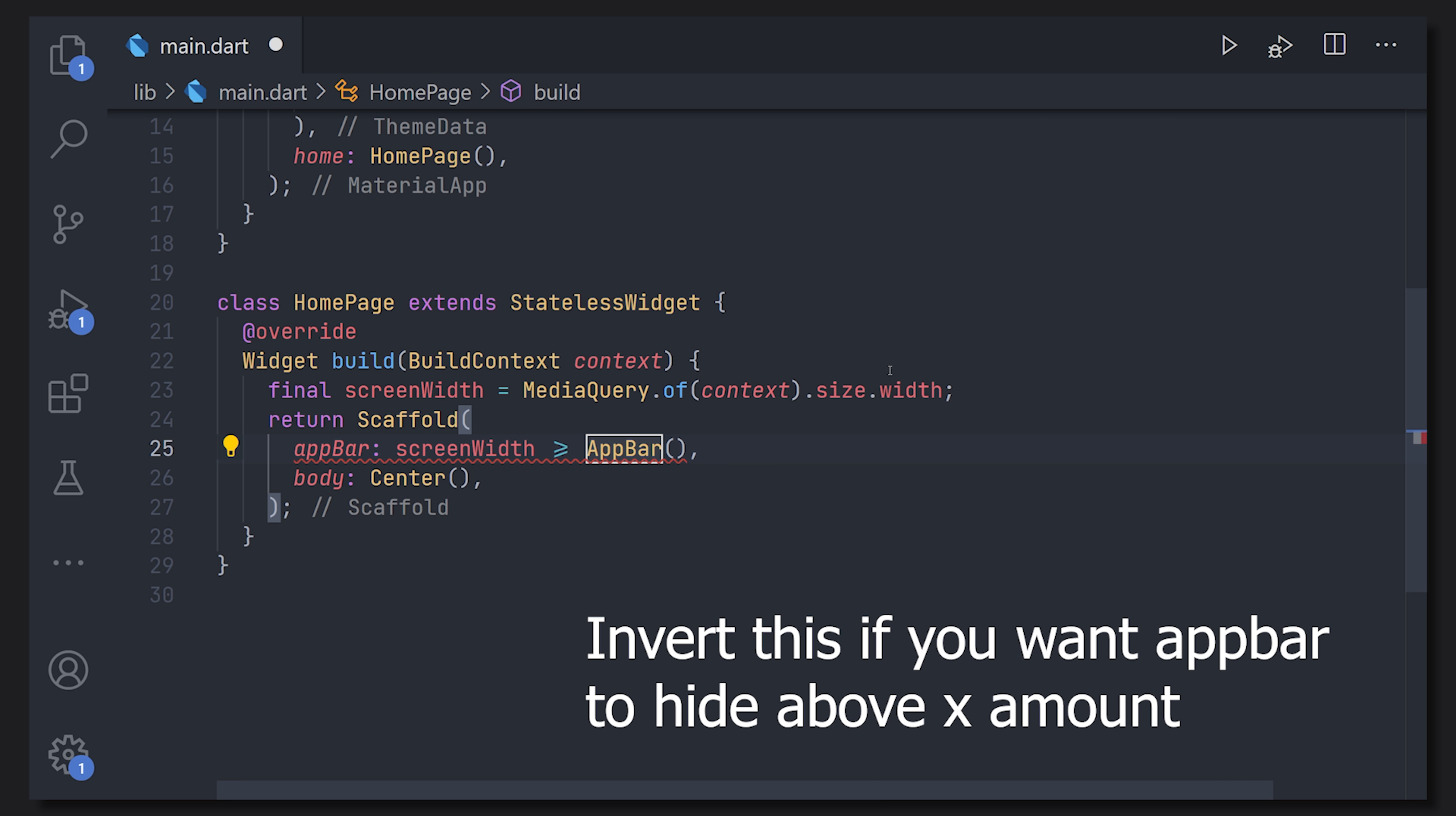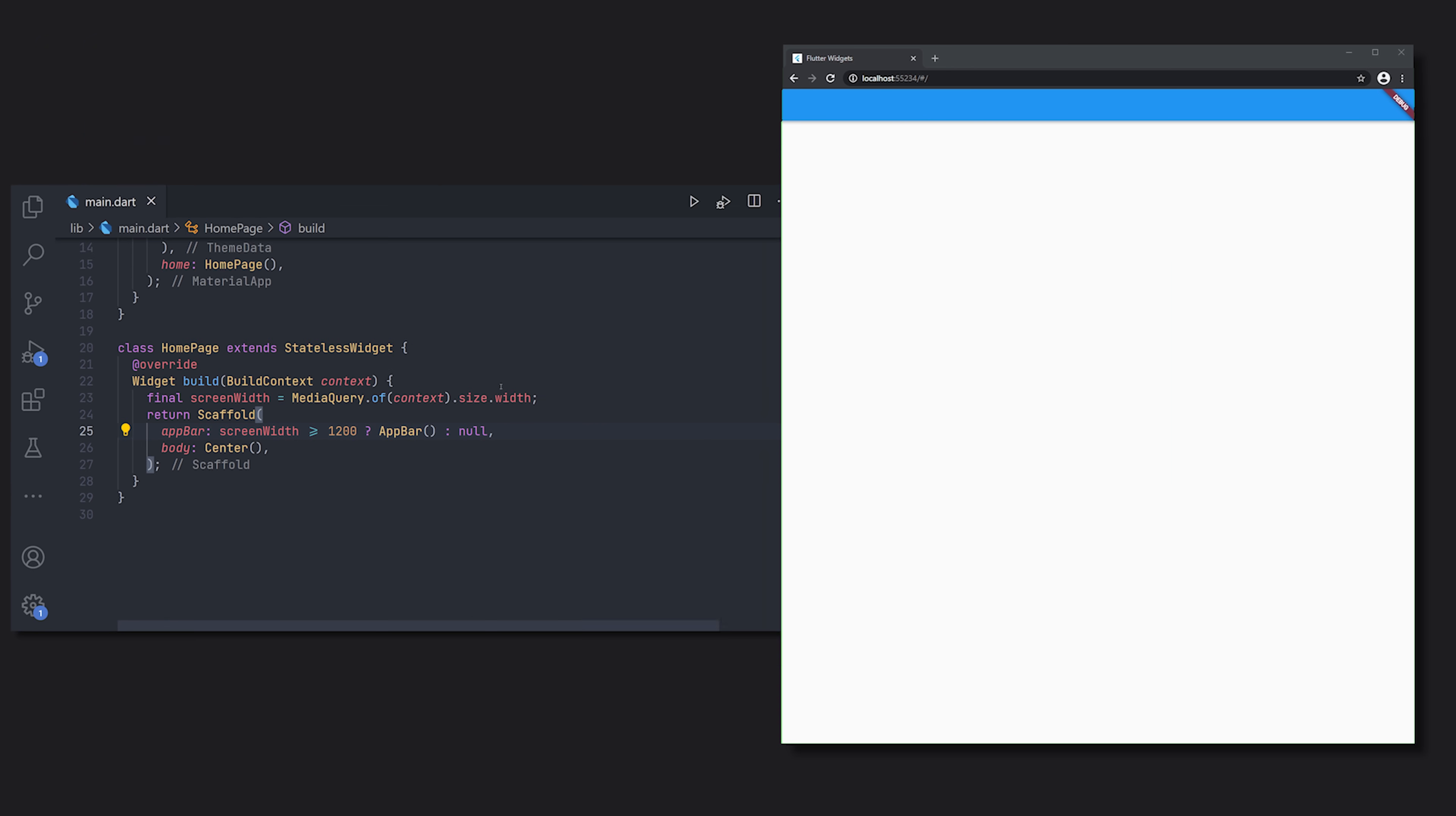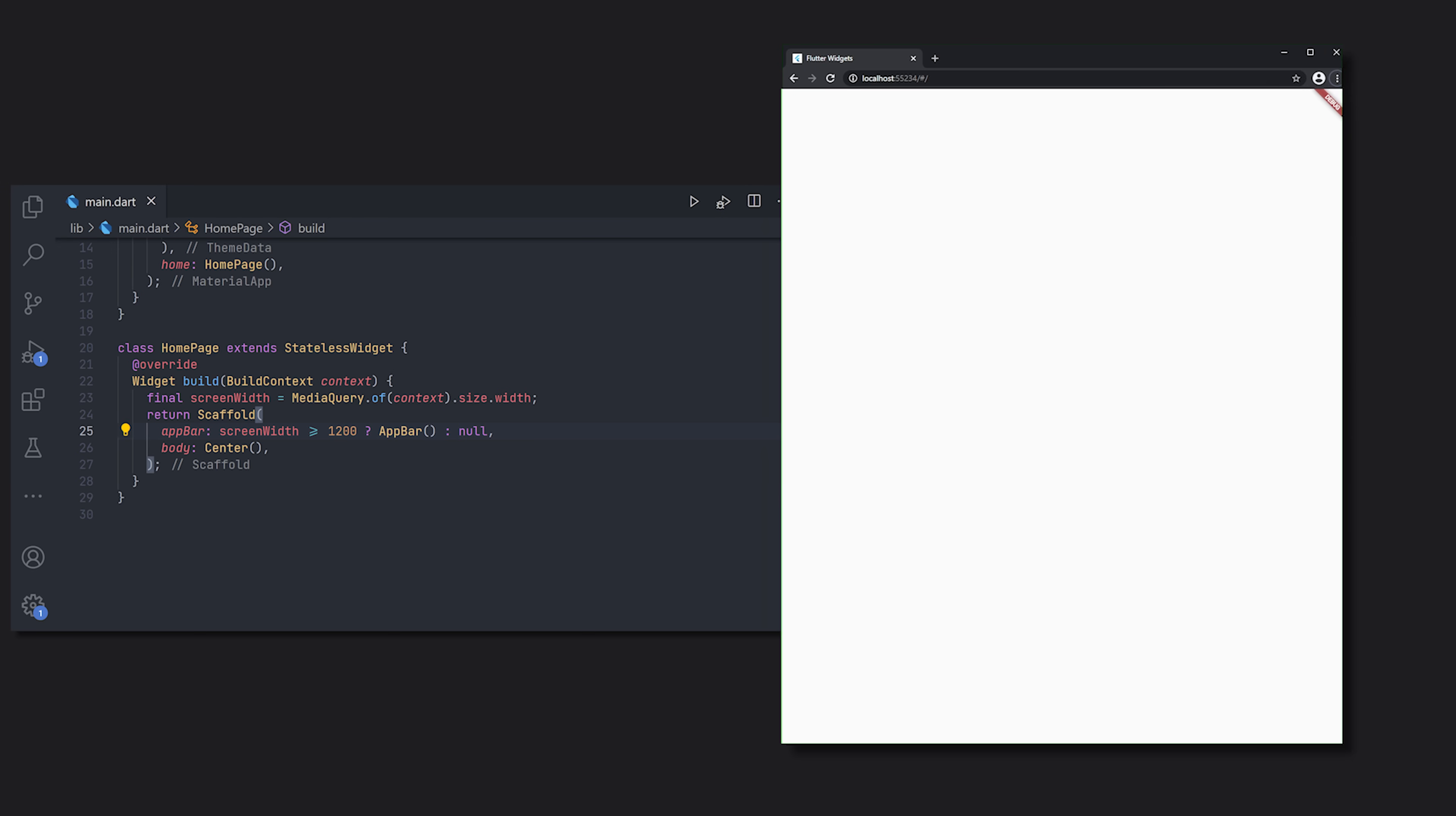Now we can use the ternary operator to say that we want an app bar depending on the size of that screen width. Now of course you can invert what I write here. In this case we will get the complete opposite. Most of the times you want to do the opposite of what I did here but you get the thing.